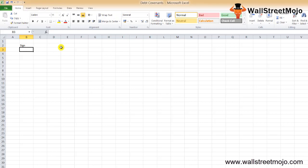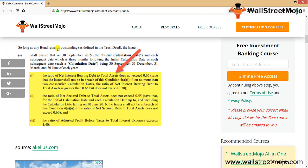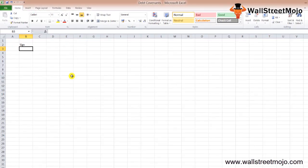The interest of the lender is basically protected. Here is an extract from an agreement showing how things may work: the net interest-bearing debt to total assets does not exceed 0.65, the net secured debt to total assets does not exceed 0.55, and the ratio of adjusted profit before taxes to total interest expense exceeds 1.40. These are debt covenants, also called bond covenants, banking covenants, or financial covenants — they all mean the same thing.